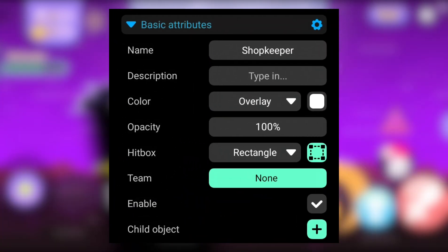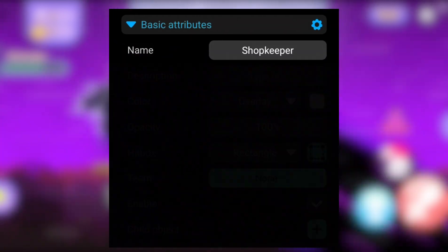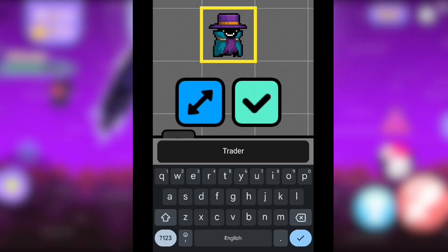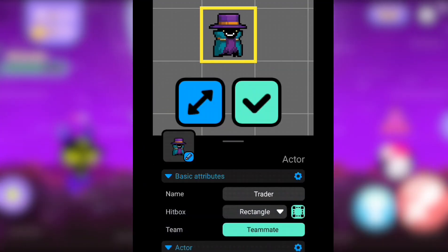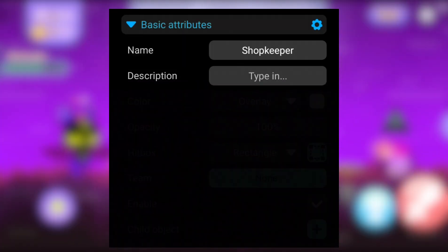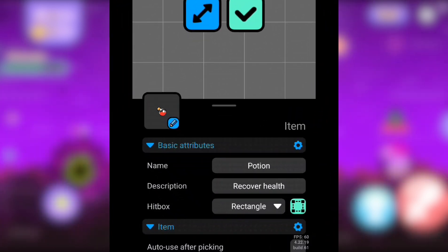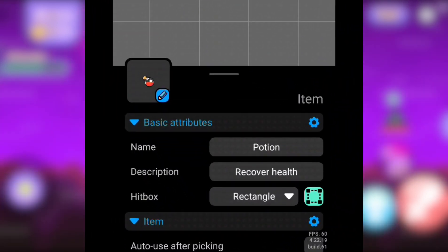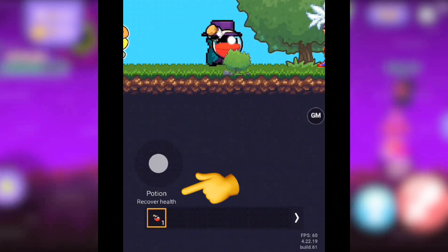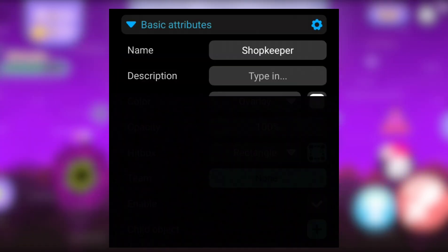Properties — Name: this is the name you give to an object. Description: used to describe an asset and will be displayed in the inventory or shop.